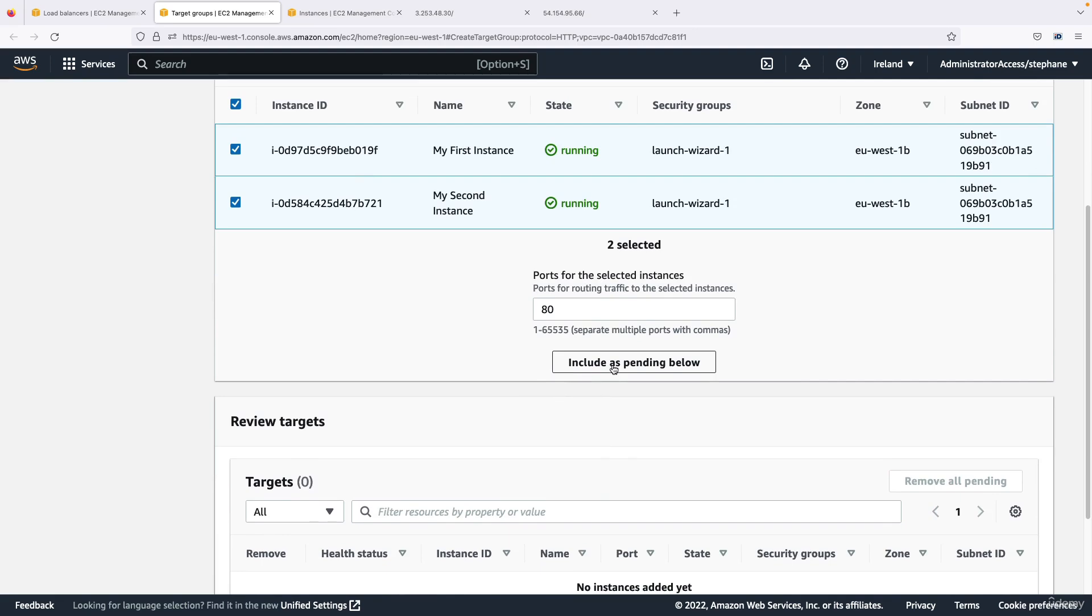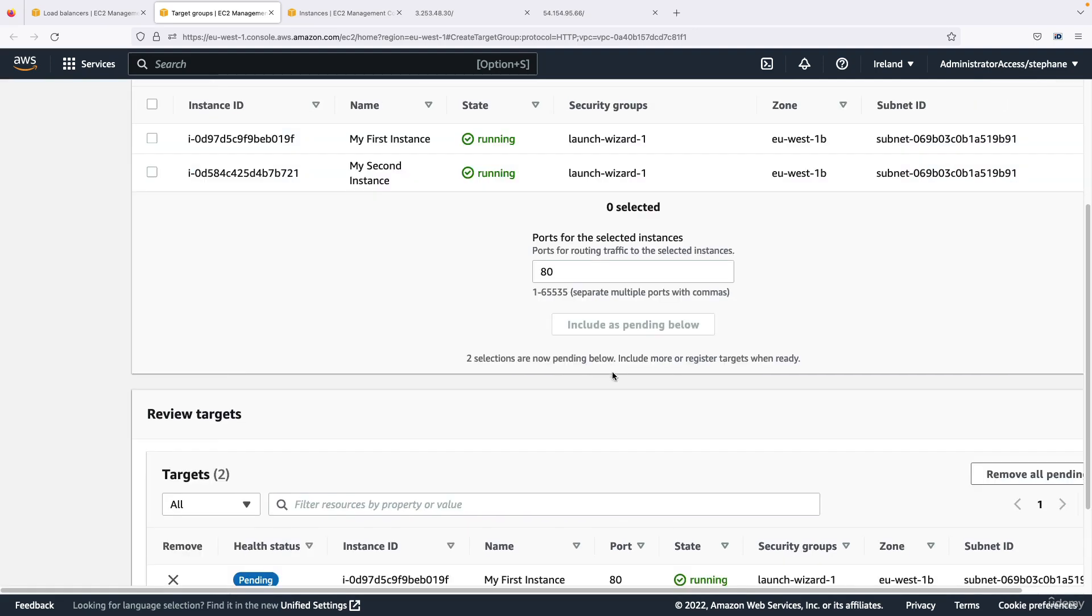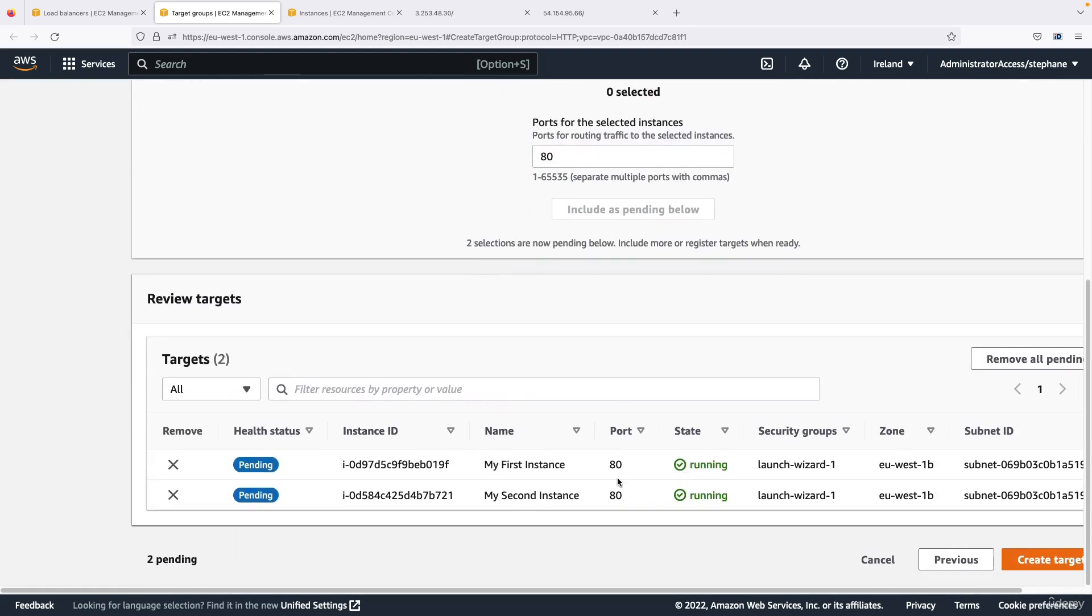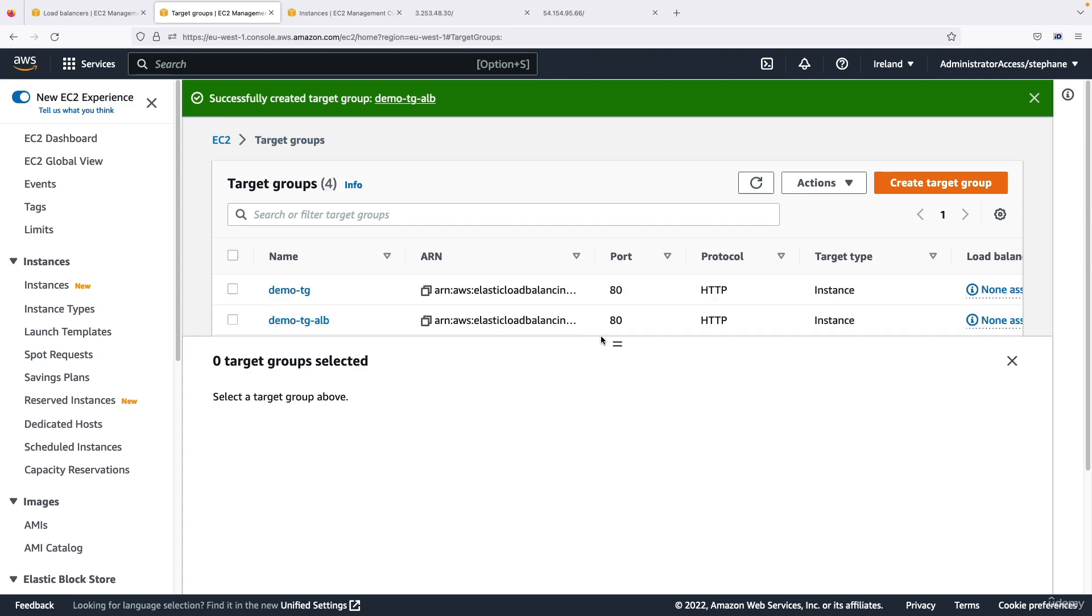So we're going to register both EC2 instances on port 80 and let's include them as pending below. So now my instances are registered and let's create this target group.